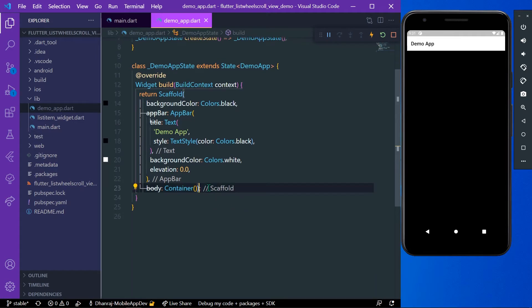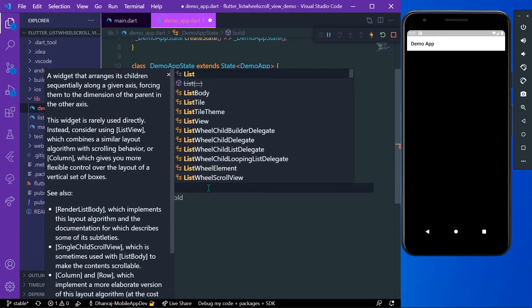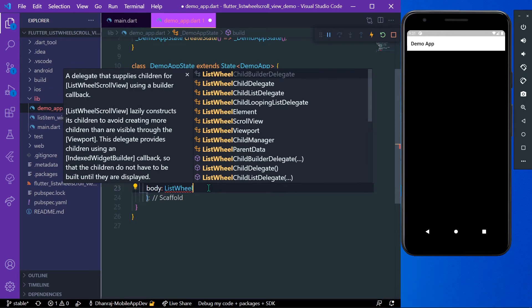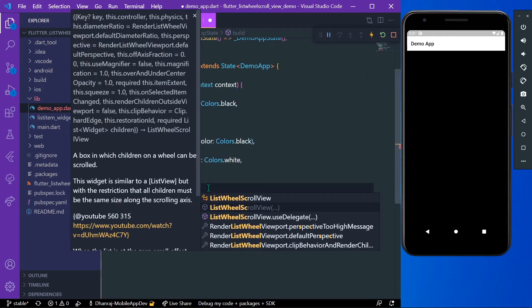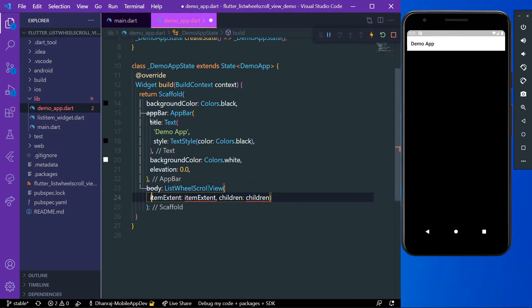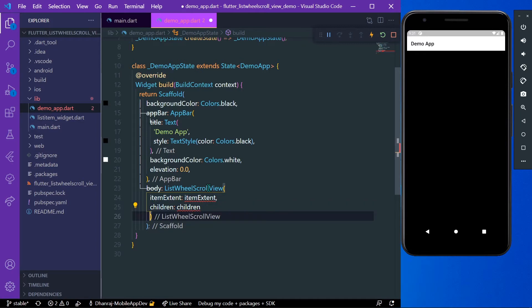We will take the ListWheelScrollView in our body. It takes in itemExtent and children as a property. ItemExtent decides the height of our child in the main axis, so we'll see the demo.